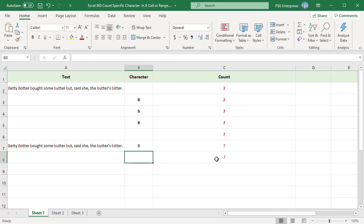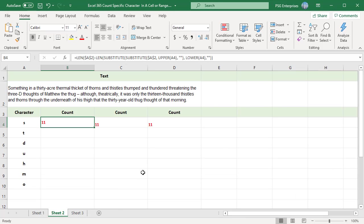Let us see how to create a table of different character counts in a text. Enter the text in A2. Enter the characters to count in column A starting at A4. First let us use nested SUBSTITUTE method.